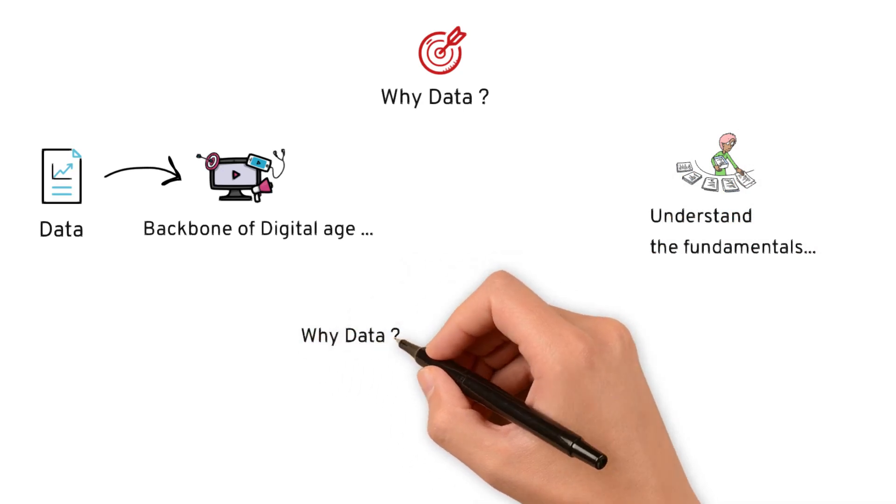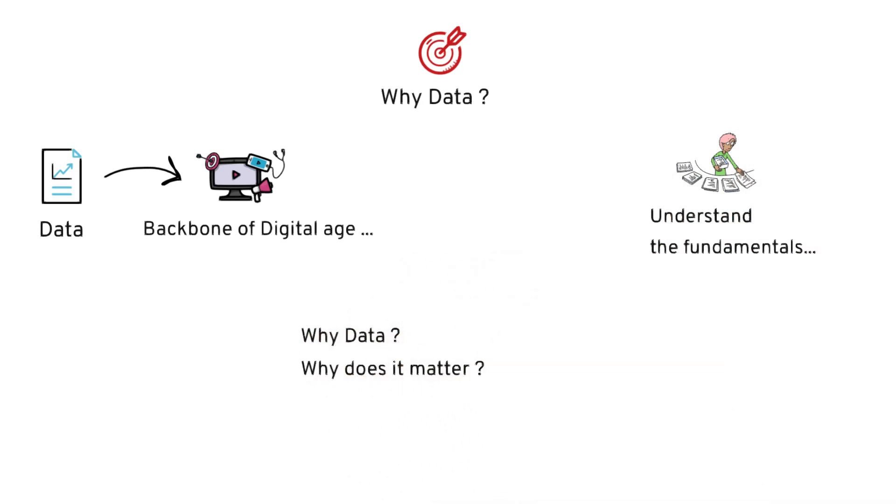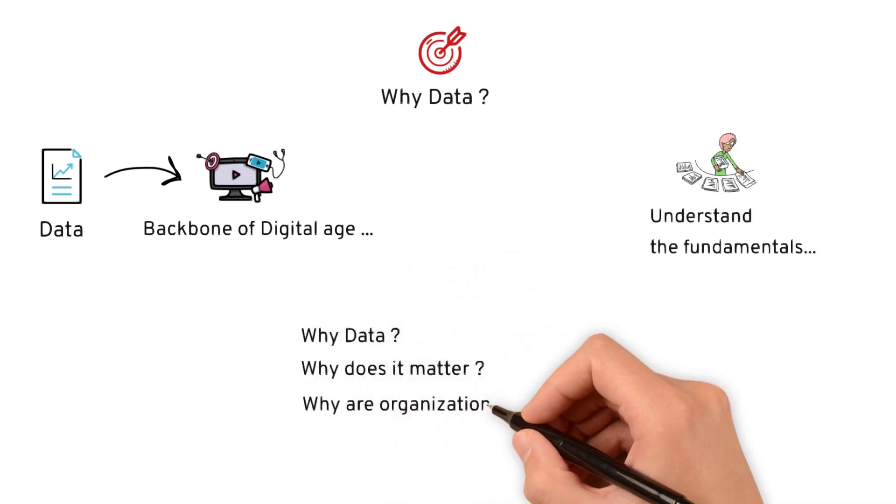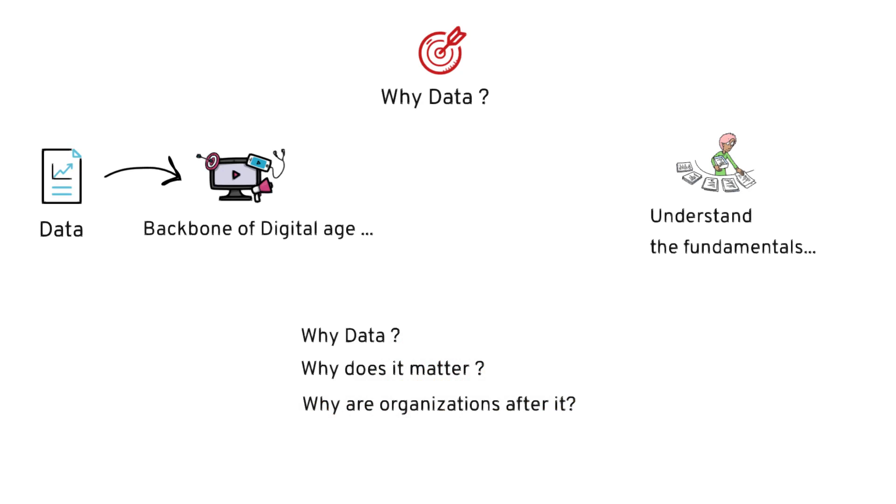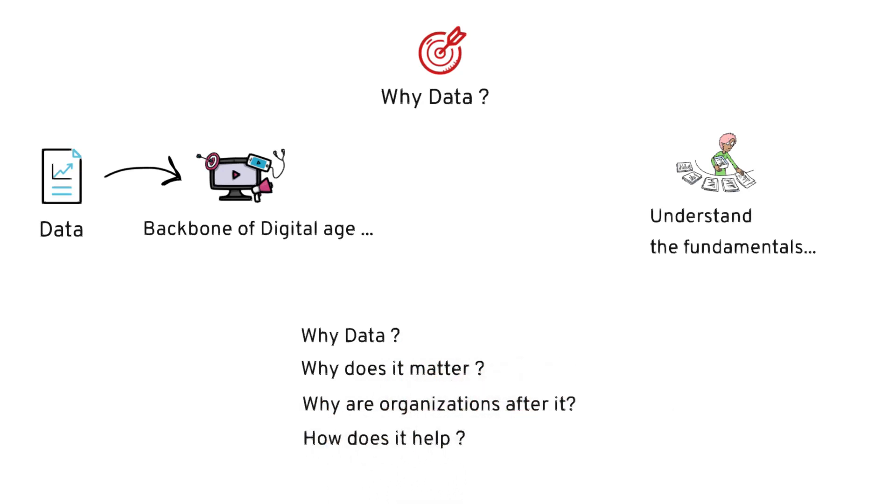Why data? Why does it matter? Why are organizations after it? How does it help them? Let's find out.